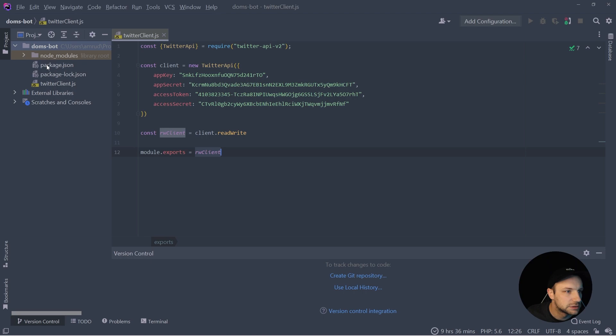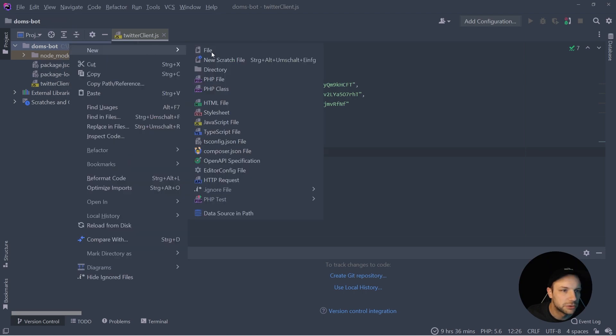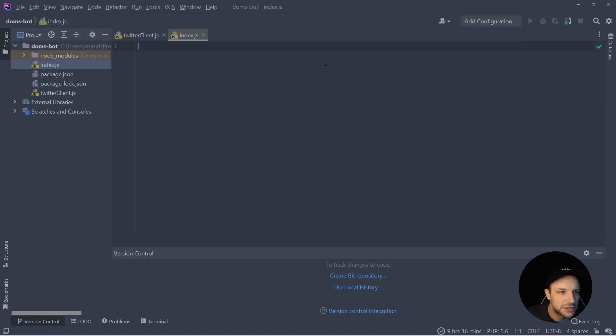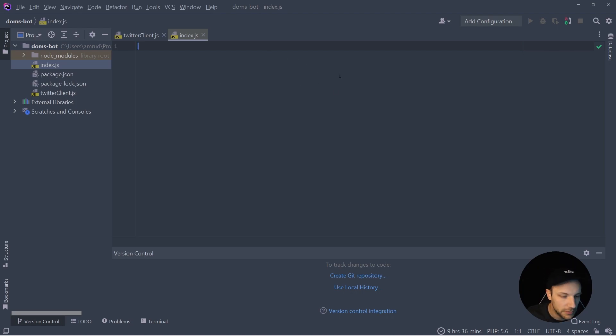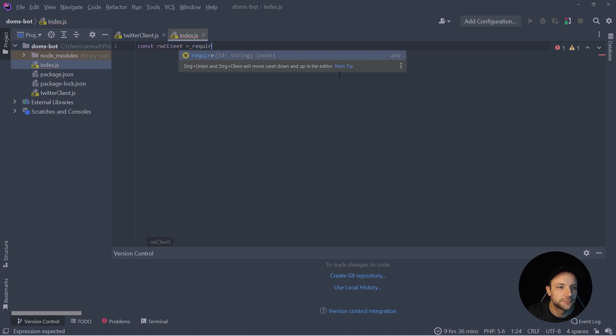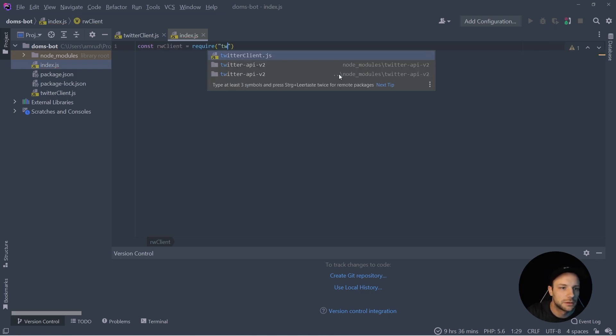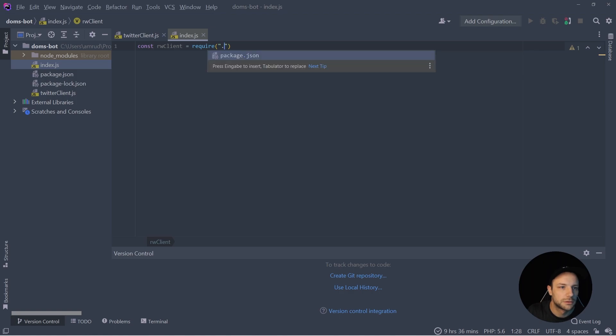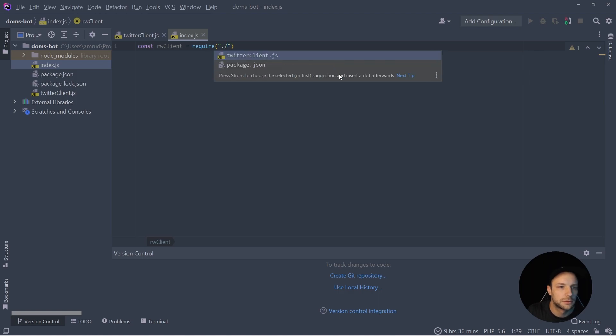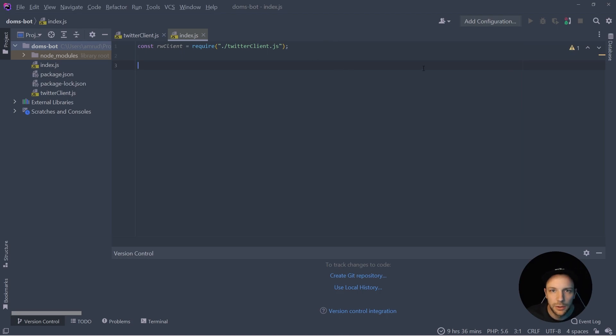So this looks good. So now we can create our index.js where all the magic is going to happen. And the first thing we're going to import here is the Twitter client, which we just created. And we are good to go now to create our tweet functionality.